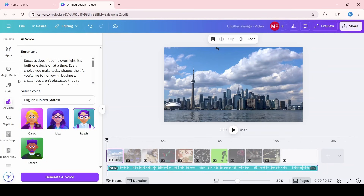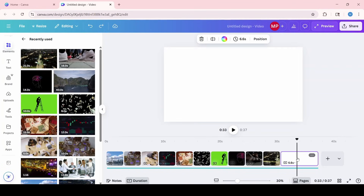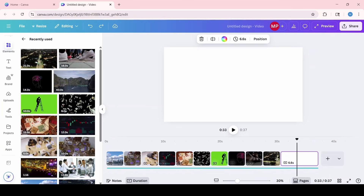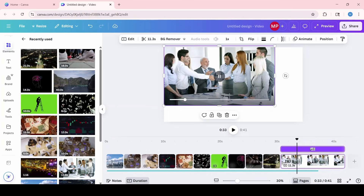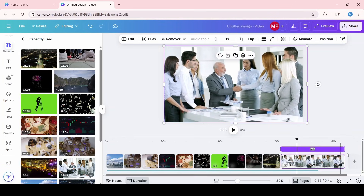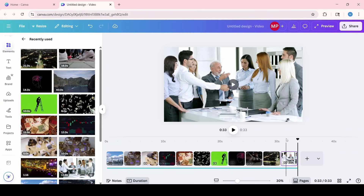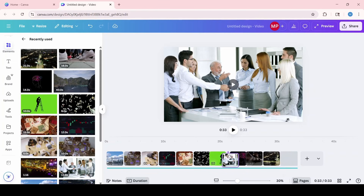I'm going to go back to elements and search for two random clips, maybe from my recent. I'll click on this blank screen and add one, expand it, fit it to the frame, and trim it to three seconds. The last one fits perfectly because it matches the voiceover, and I'm just going to move this clip somewhere in the middle.